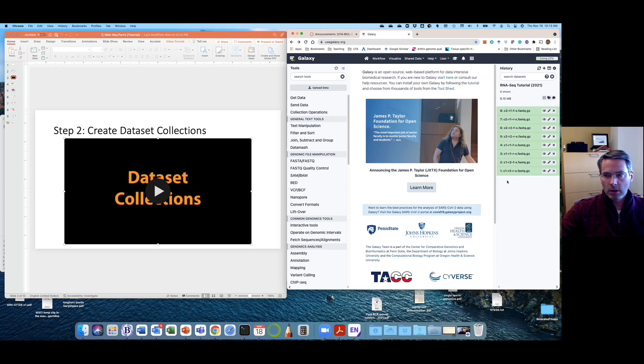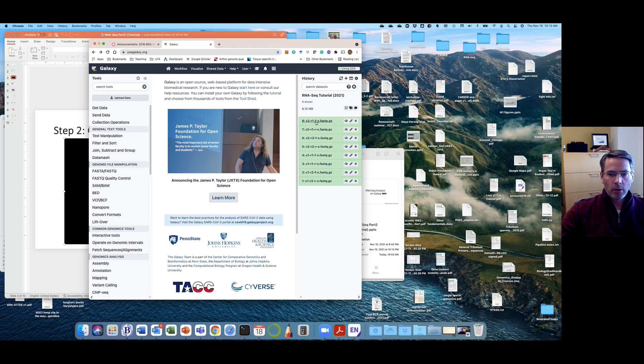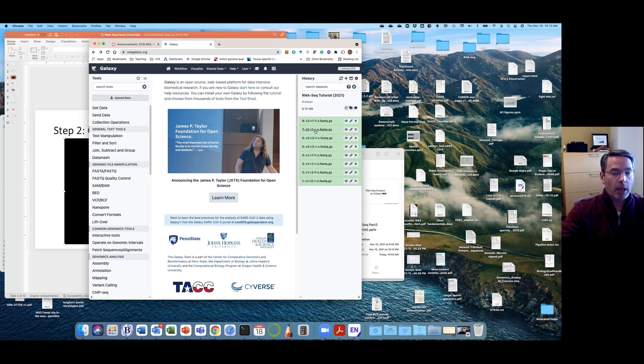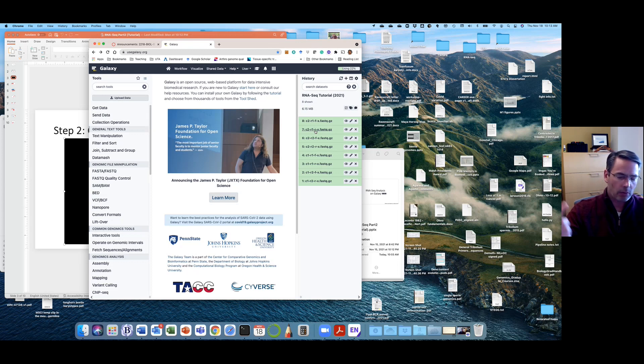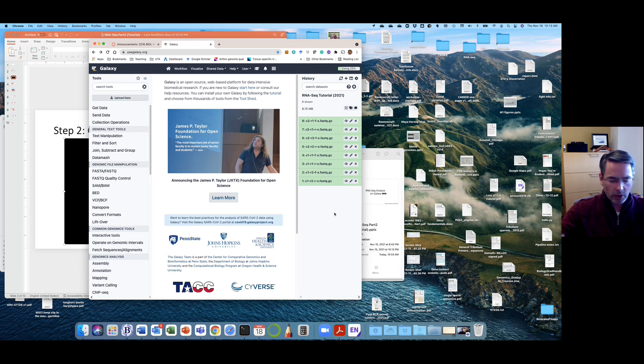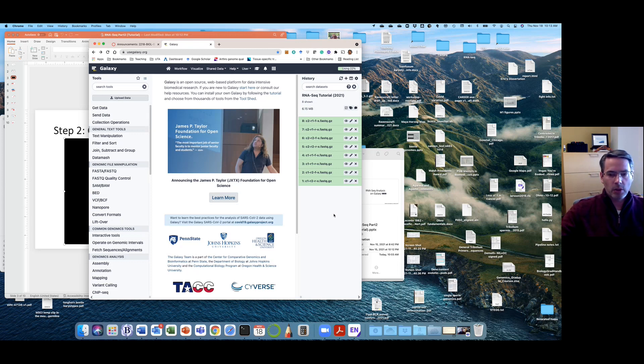But just to give you an indication what these file names mean. So that's condition two, replicate one, forward. Condition two, replicate one, reverse. And so that's the paired end reads. Which one is the forward read? Which one is the reverse read? That's just like saying read one, read two. The forward and reverse depend on which library tech you're using. So in this case, it's the same as read one and read two.